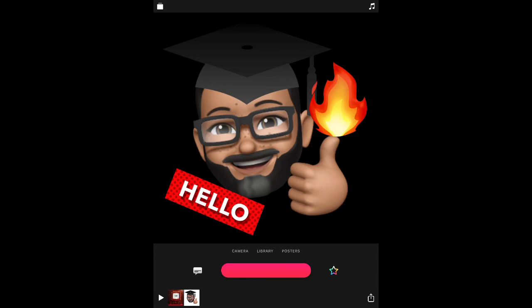So there we go. That's how to just quickly get started with using Clips. Check out the other videos for how you can do so much more with this awesome app.